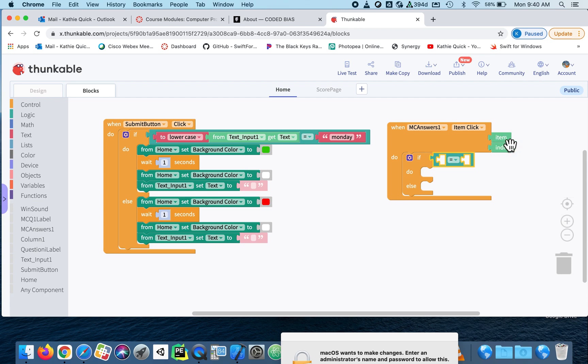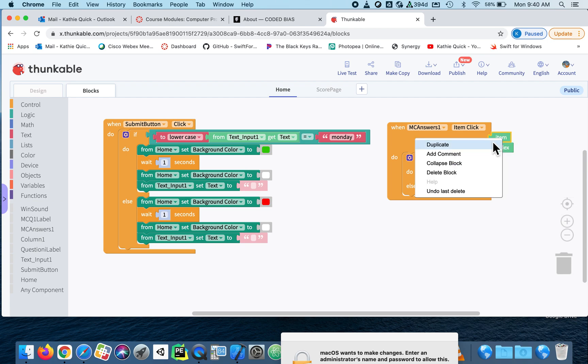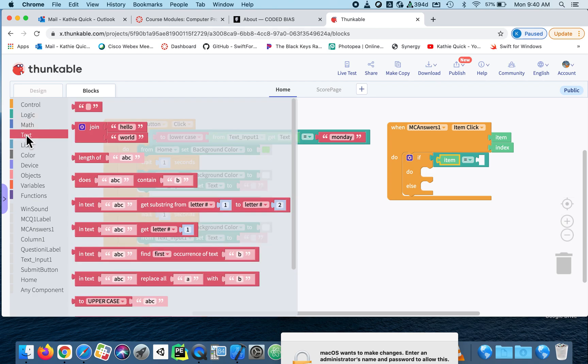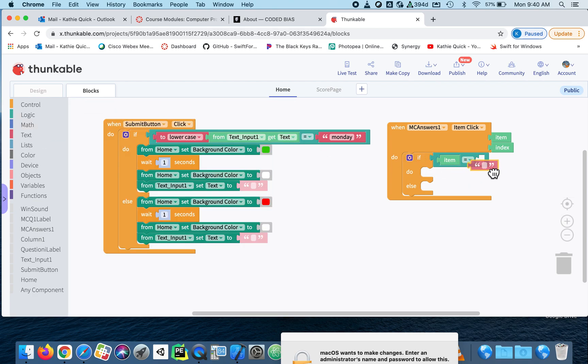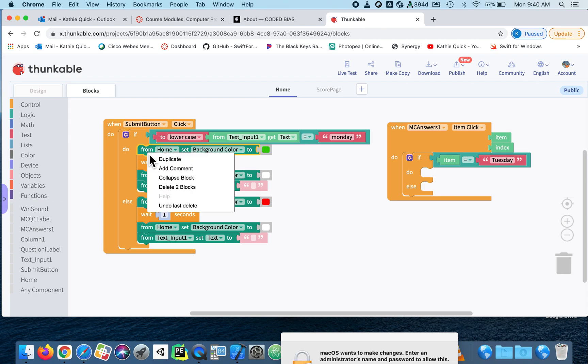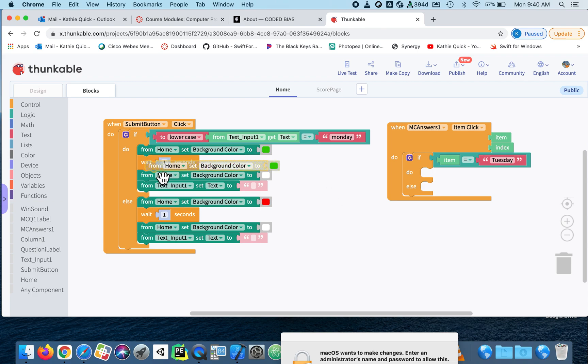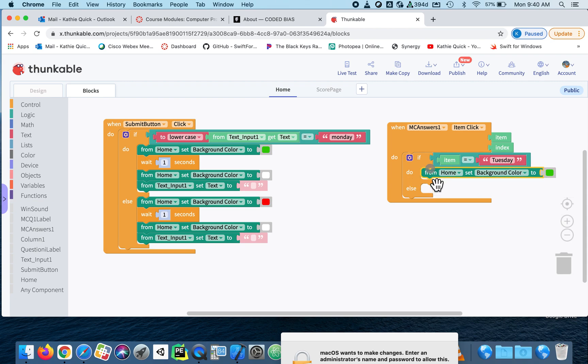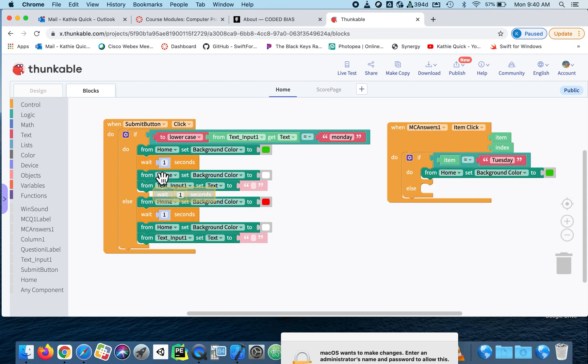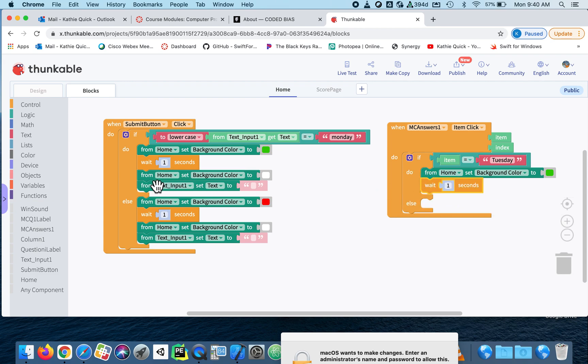So I'm going to just duplicate this block. Don't take it out of there. Duplicate it. So I'm going to say, if the item that was clicked upon is the word Tuesday in the way that I spelled it. Tuesday, make sure you spell it the same way in your list as you do right here. Then I'll just copy all this saying they got it right. I'll turn the background green. I'll wait a second. And then I'll turn the background back to white again.